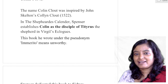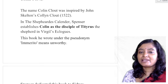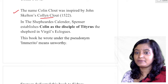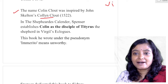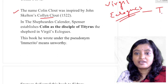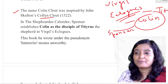There is another character, Eliza, who represents Queen Elizabeth. And finally there is Colin's beloved, Rosalind, who does not reciprocate Colin's love. The name Colin Clout was inspired by John Skelton's Colin Clout, published in 1522. In the Shepard's Calendar, Spenser establishes Colin as the disciple of Tityrus, the shepherd in Virgil's Eclogues — Tityrus being the persona of Virgil, just as Colin Clout is the persona of Spenser.